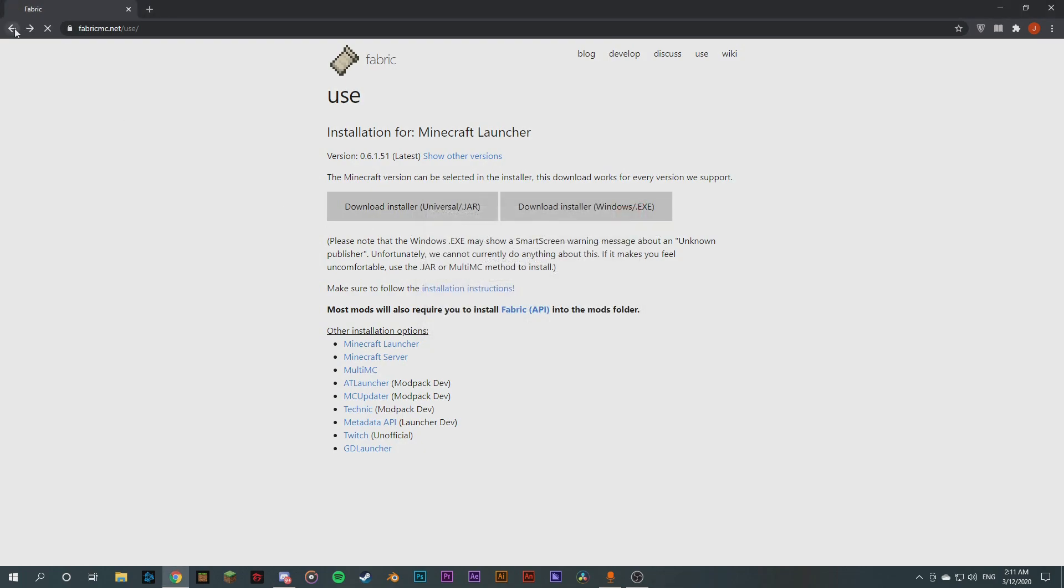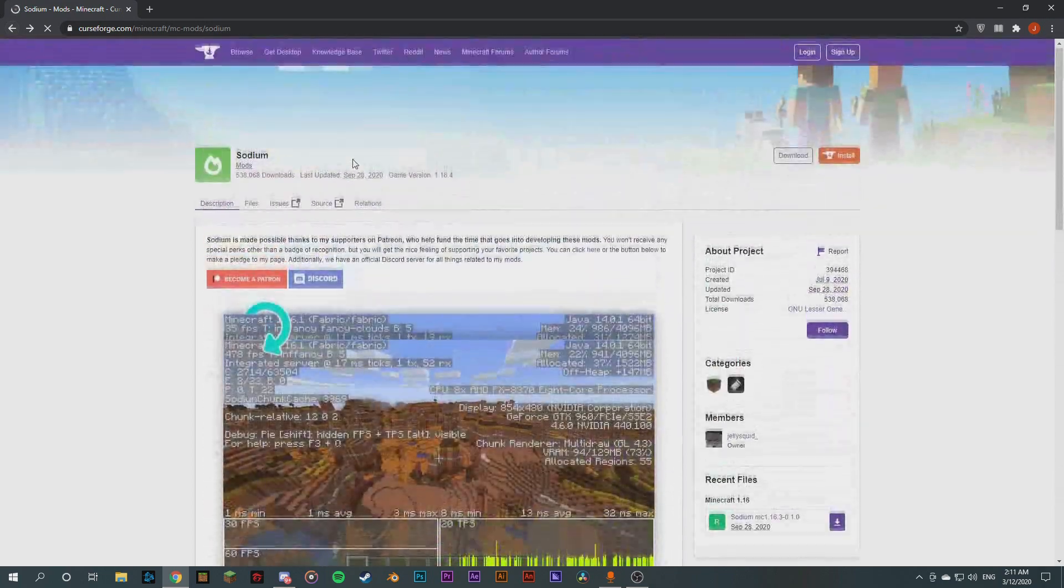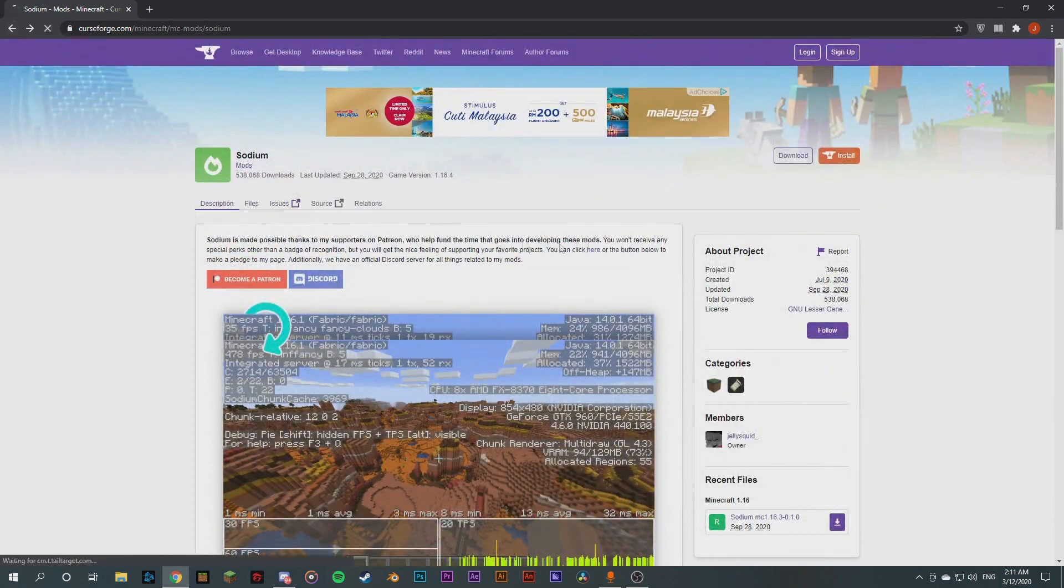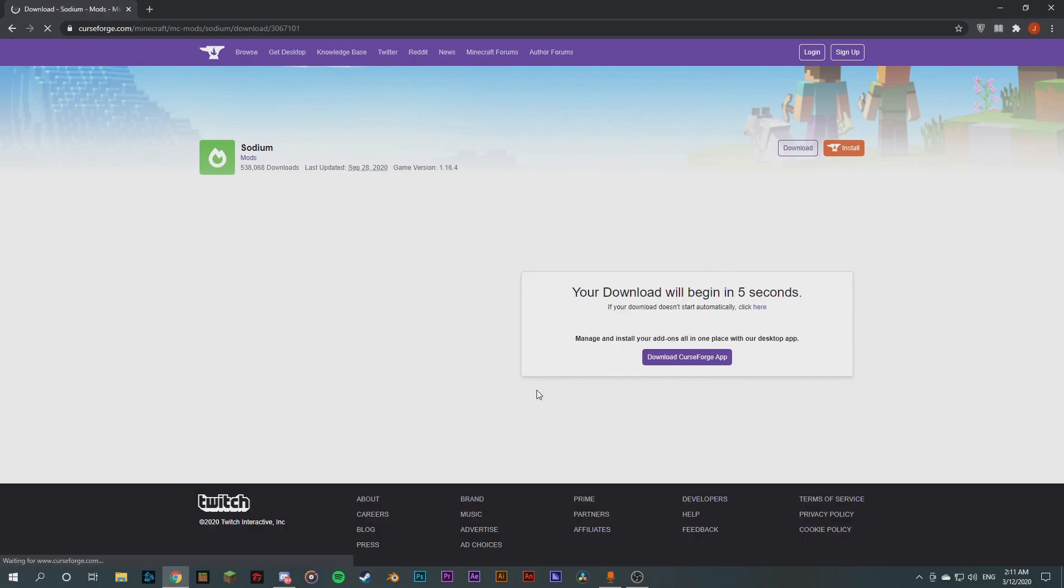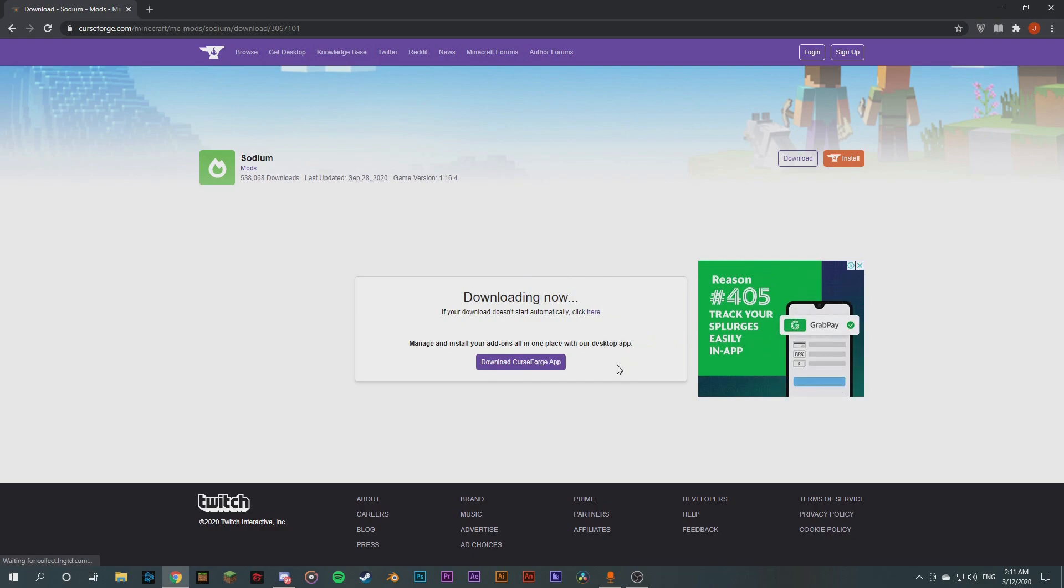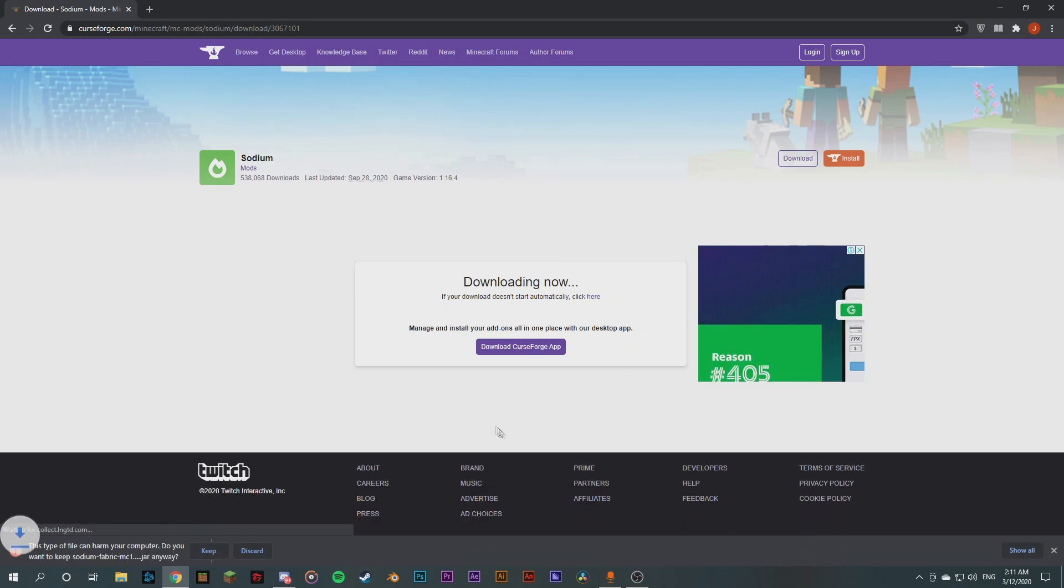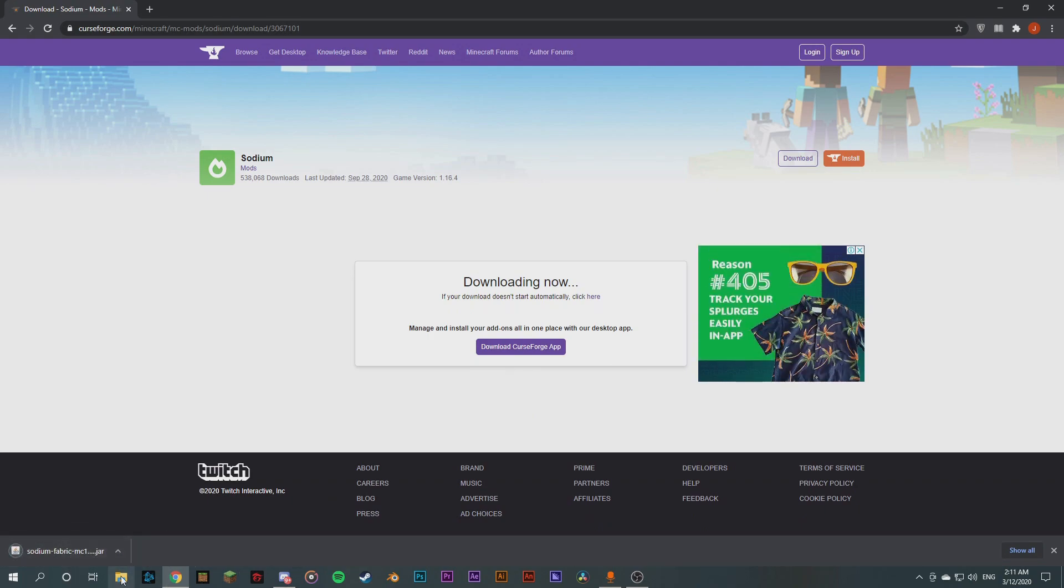Okay, so now we're gonna go back and we're actually gonna download the Sodium mod. So we're gonna download the latest version here for 1.16.4 which is the latest version of Minecraft. So this will take a bit of time depending on your internet speed, but it relatively should be really smooth.